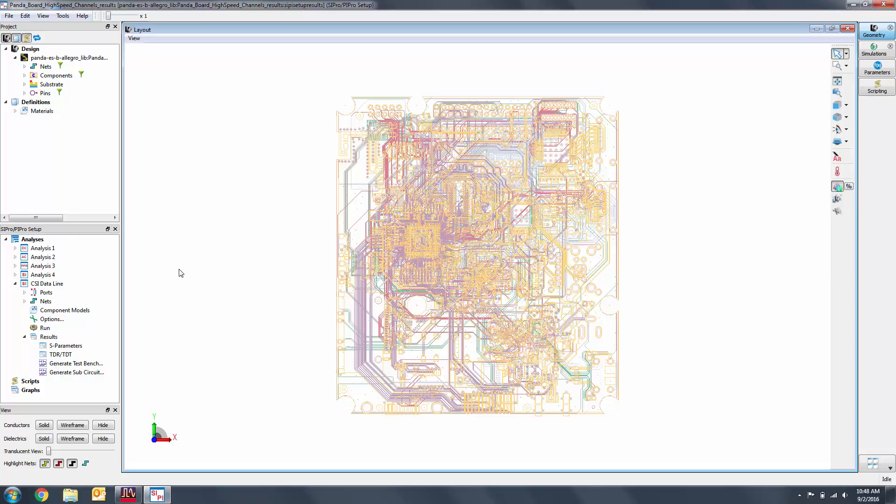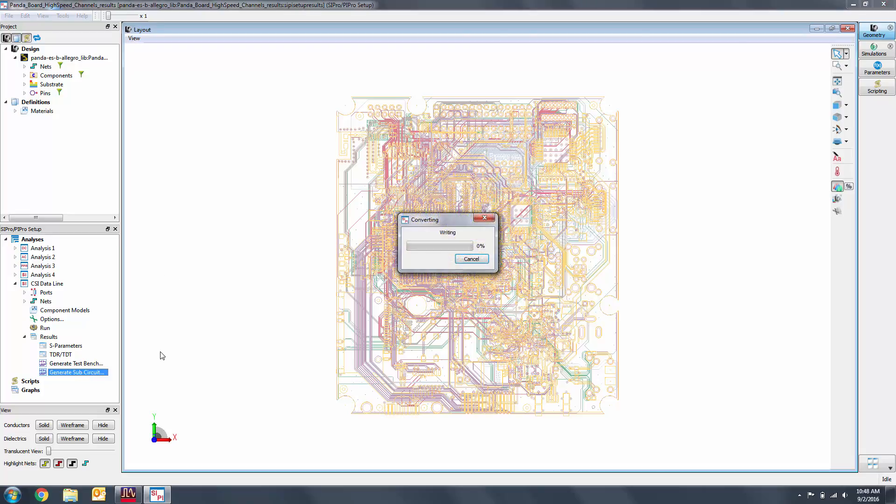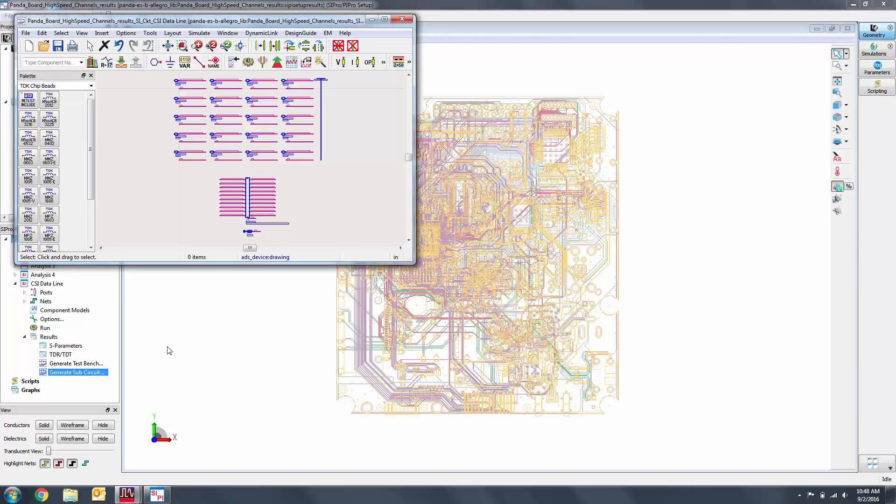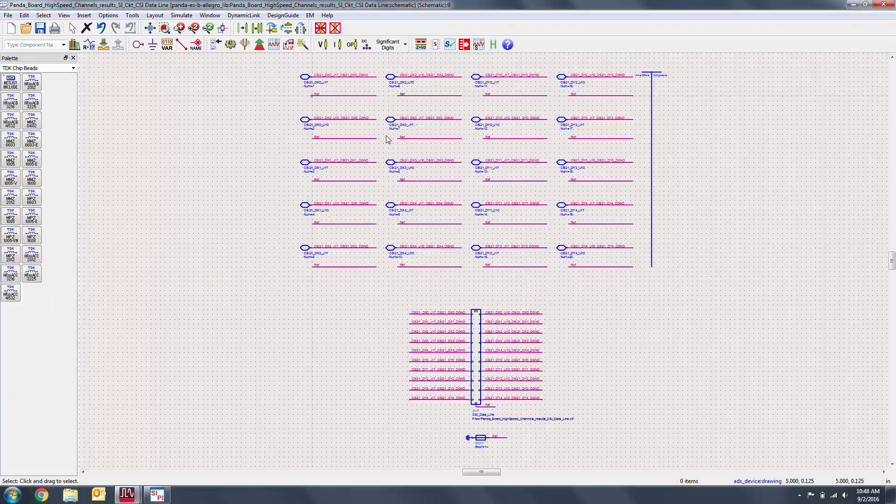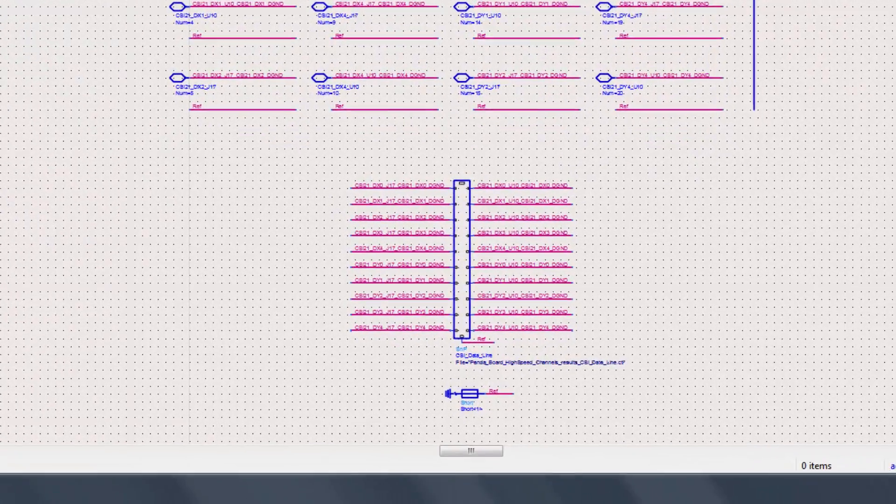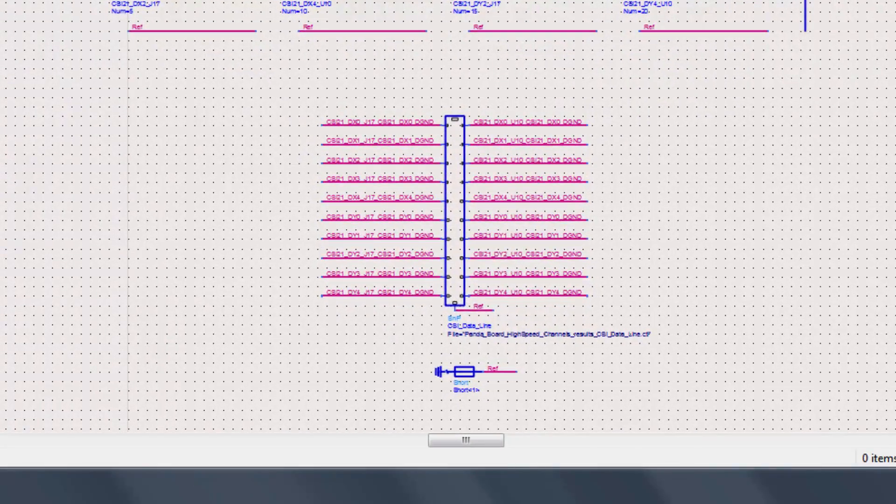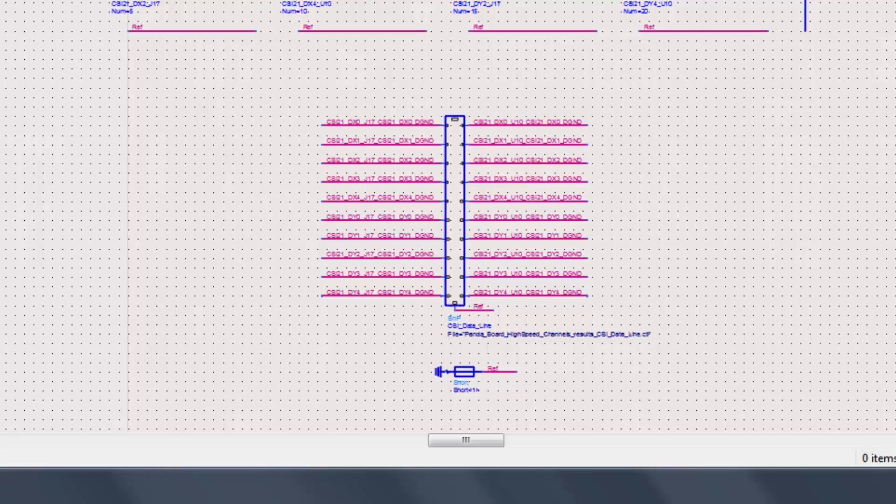Click on Generate Subcircuit to create a schematic component that uses the EM data that we just simulated. A new component with 10 input and 10 output ports is generated, labeled with the same port names as an analysis. However, the pins are not automatically sorted in an order that would be easy to use in a channel sim. In hindsight, this order could have been changed in SI Pro.